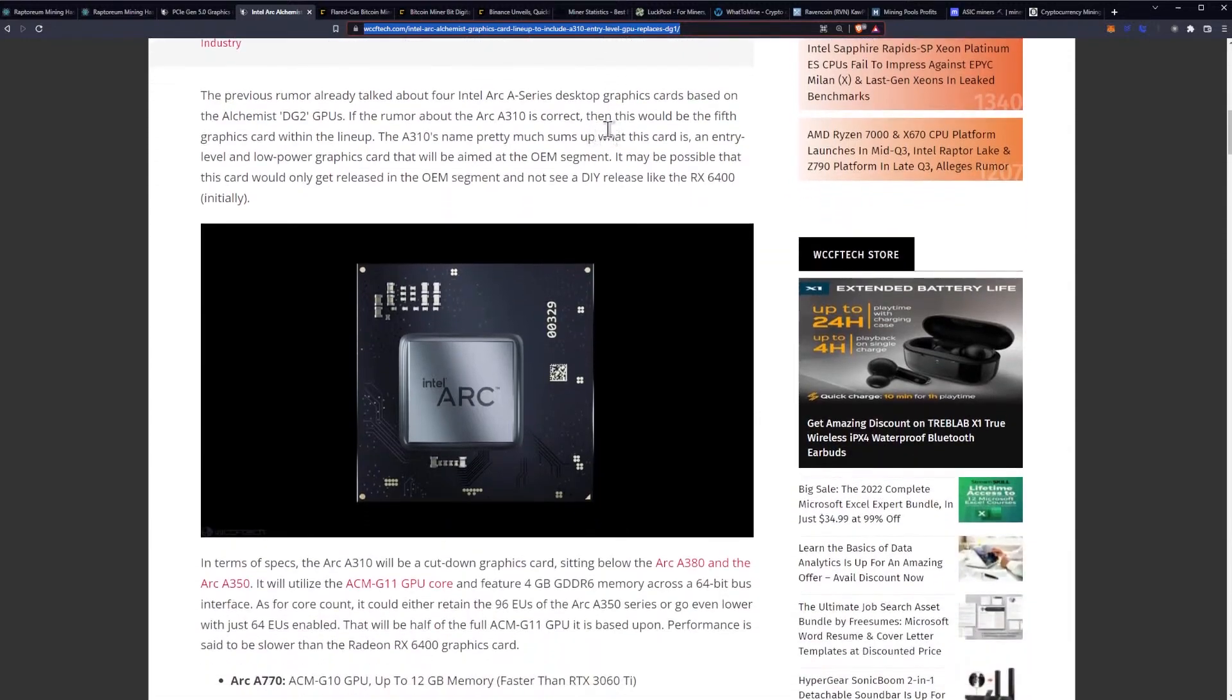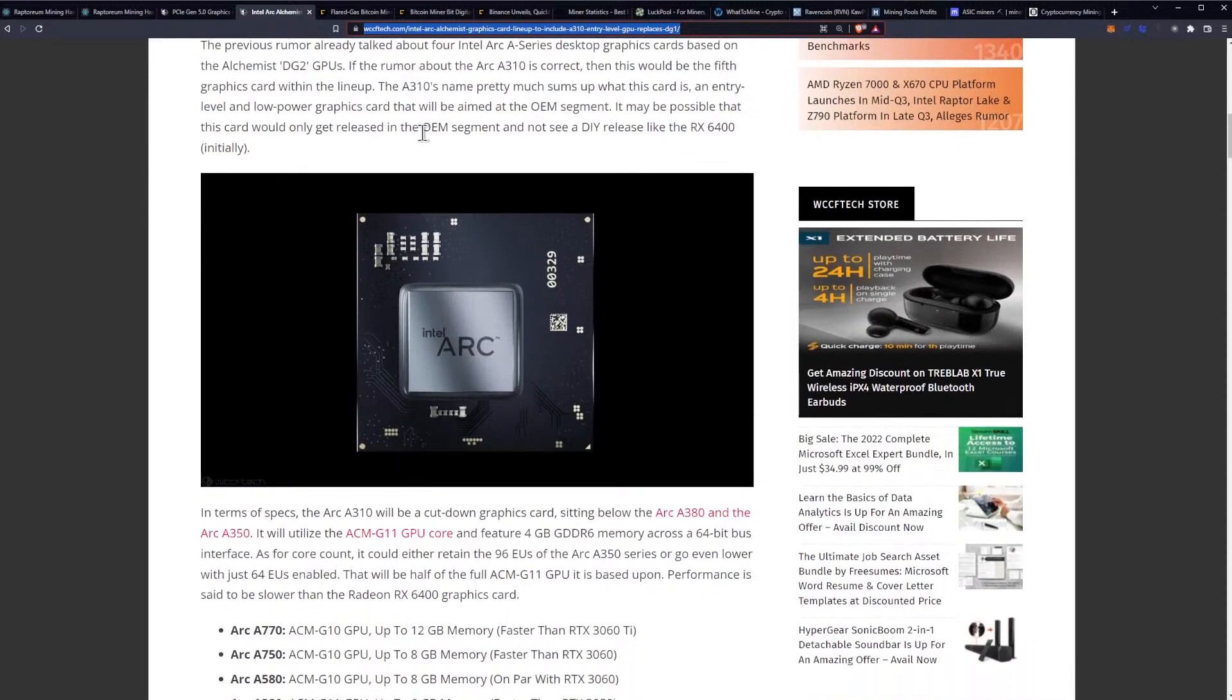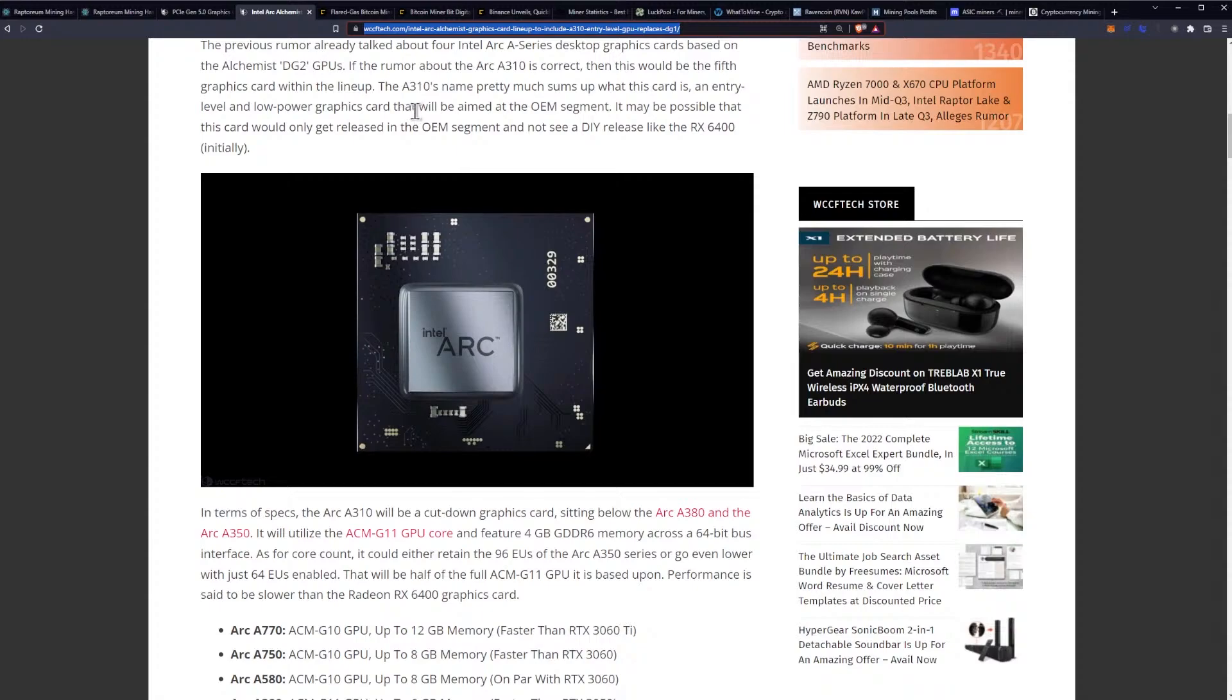The previous rumor already talked about four Intel Arc A-series desktop graphics cards based on the Alchemist DG2 GPUs. If the rumor about the Arc A310 is correct, then this would be the fifth graphics card within the lineup. The A310's name pretty much sums up what this card is: an entry-level and low-power graphics card that will be aimed at the OEM segment.